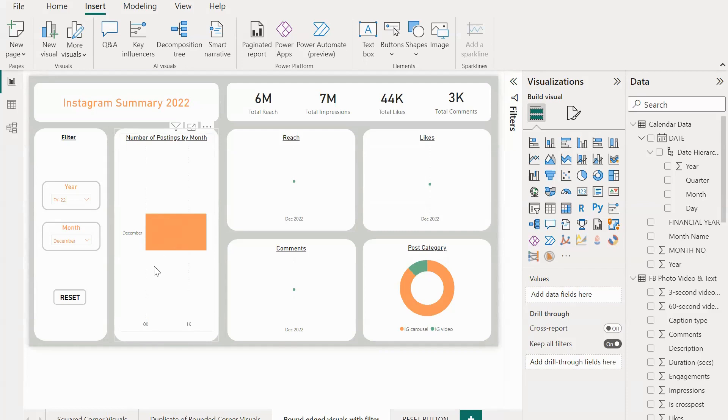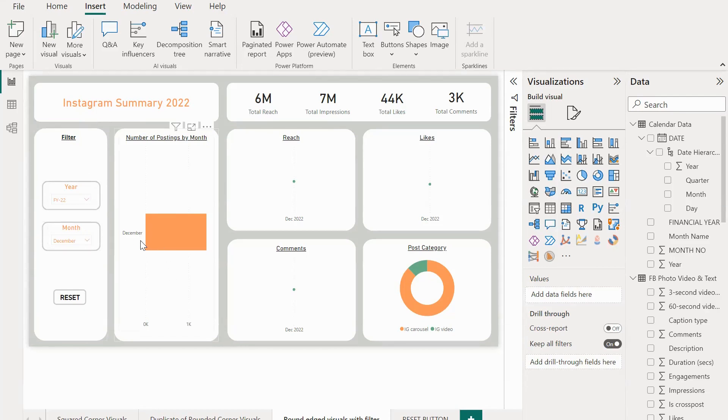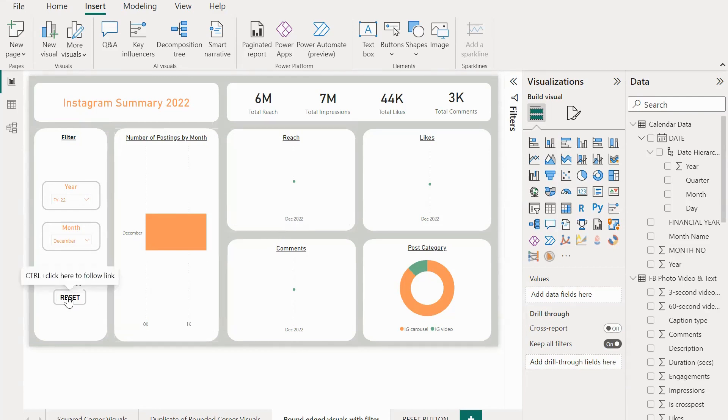Let's get started with today's topic. In the filter section we can see that there are two slicers, one is for the year and the other is for the month. Because of this, all the visuals in the dashboard are showing us the data only for the selected time period, which is December 2022.